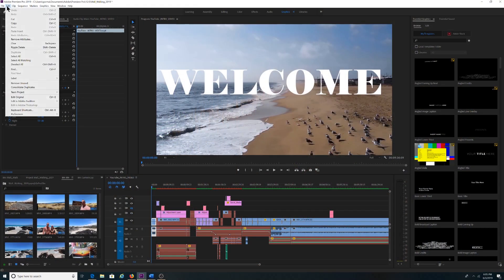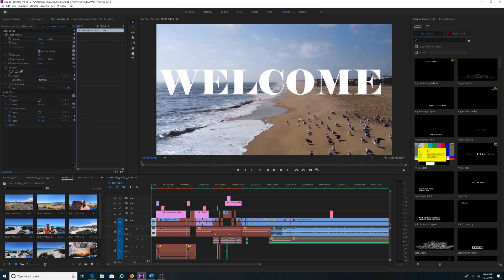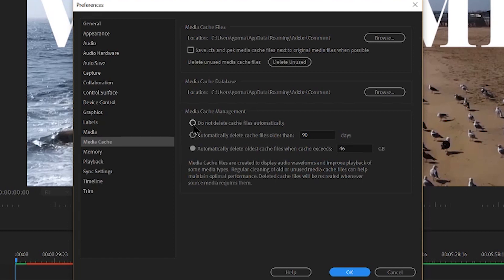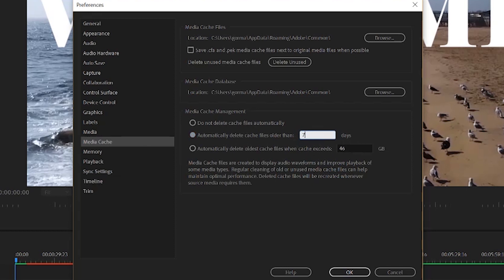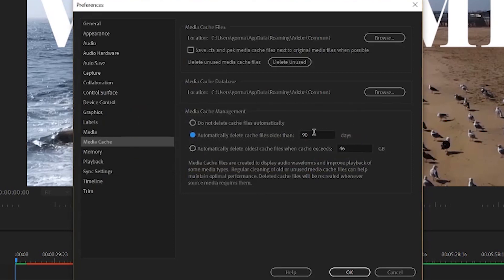All you need to do is go to Edit, Preferences, Media Cache. Under Media Cache Management, you'll see three options, two of which get rid of all unused media cache files. You can select automatically delete cache files older than 90 days, which is the default value, and you can change that to something like seven days or another value you're comfortable with. You'll get a pop-up stating media cache cleaning — delete specific files — just hit OK. Or you can select automatically delete oldest cache files when cache exceeds 46 gigabytes, which is also a default value that can be changed.